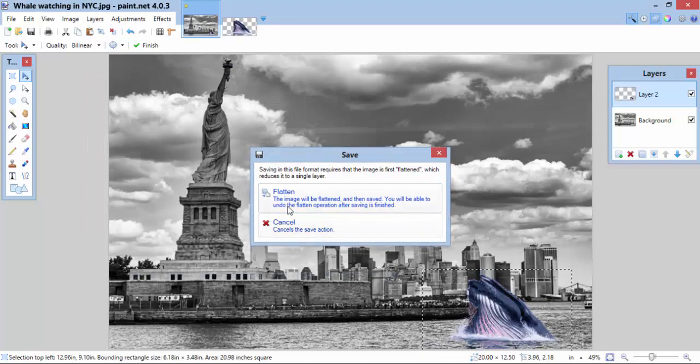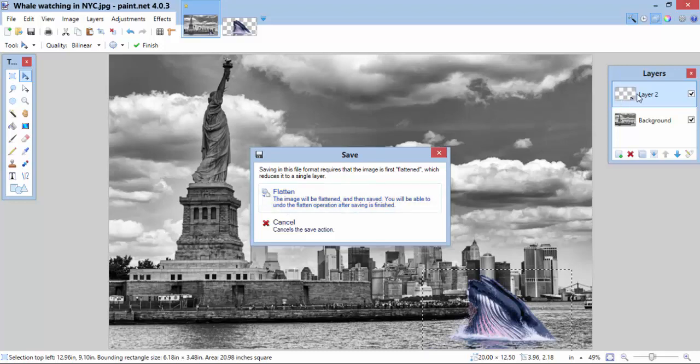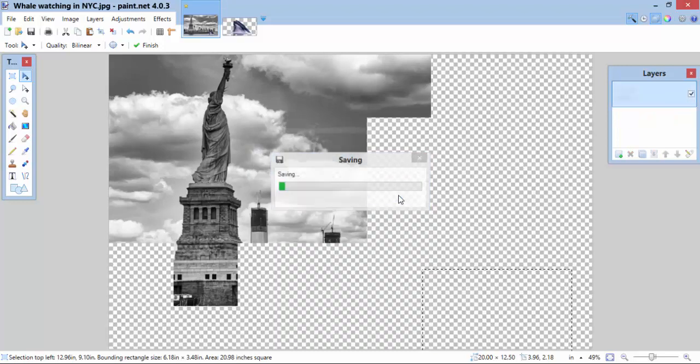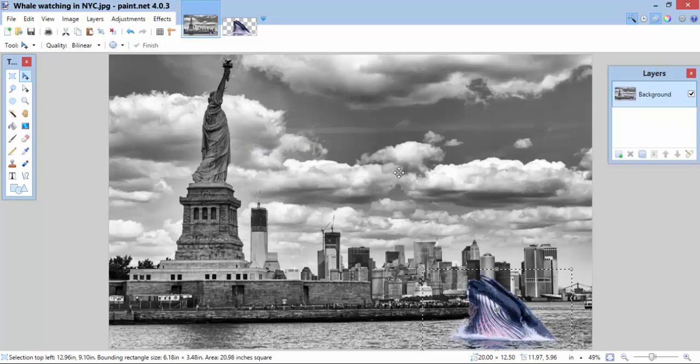I'm going to flatten the image. What that means is, right now I have two layers. I have the whale layer. As you can see right here, the whale is in layer 2, and I have the background layer. When I flatten it, it takes all the layers that you have and it puts them onto one image. Once you flatten an image, you can't change it. It's forever stuck together. So, I'm going to flatten. And, there we go. I've now saved my image.